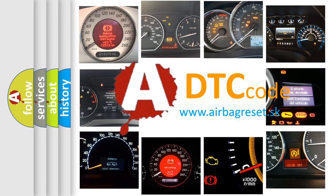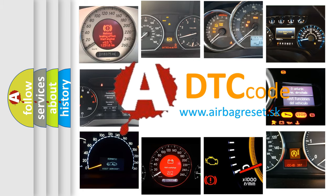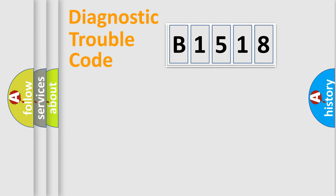What does B1518 mean, or how to correct this fault? Today we will find answers to these questions together. Let's do this.